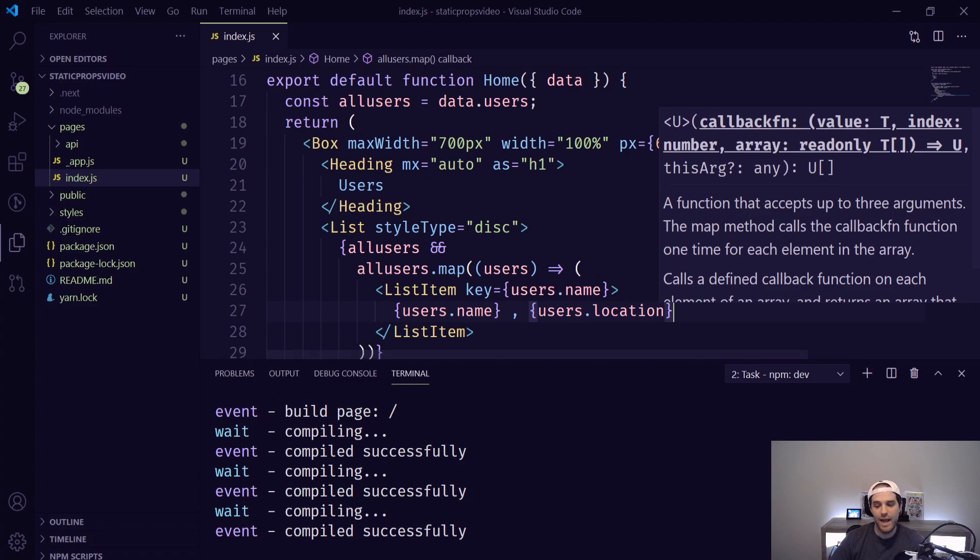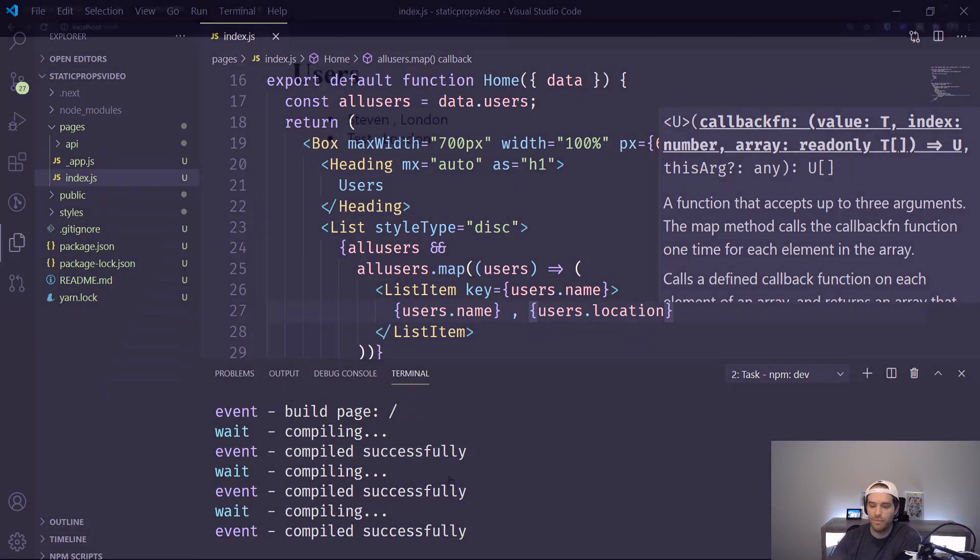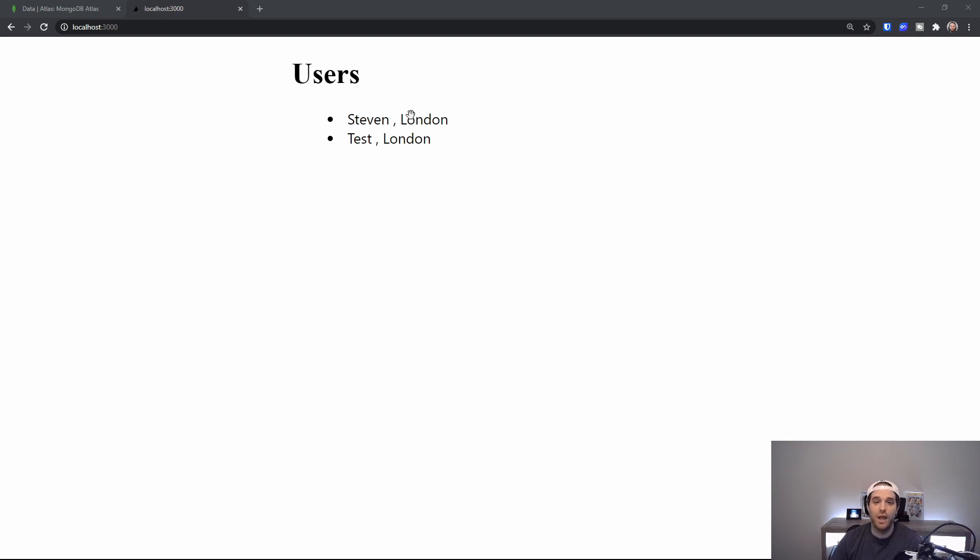And now what we should have is a list in our page that we can see and show all the users from our database as a static prop. As you can see here we have two users Steven and Test they both live in London.